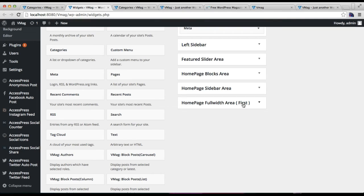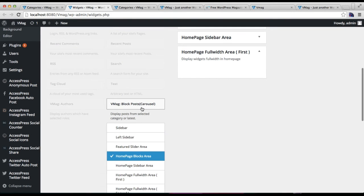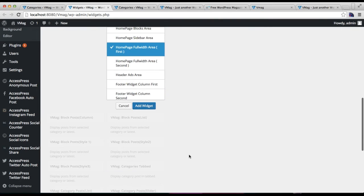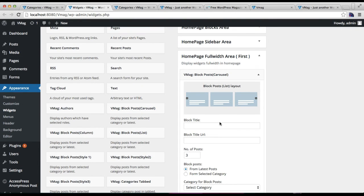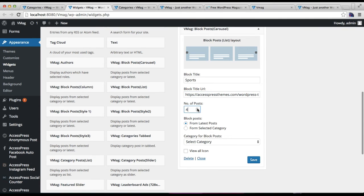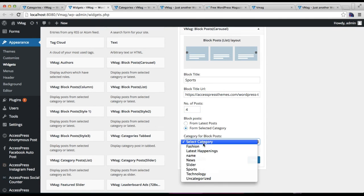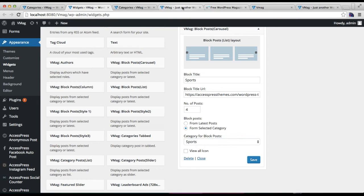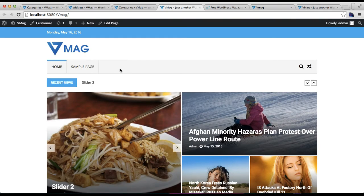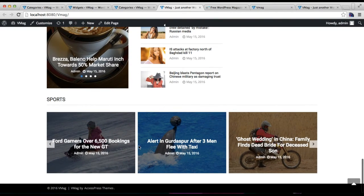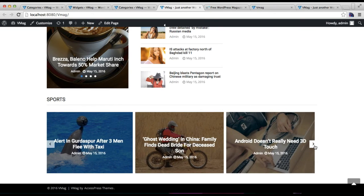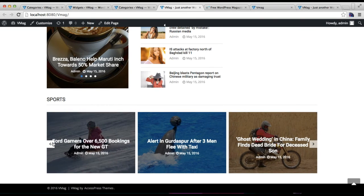Now in the Home Page Full Width Area, we're going to add the Block Post Carousel widget, which works like a slider. Choose the widget area, put a category name or URL, select the number of posts to show — maybe four — select a category, and click Save. Let's refresh the front end. This is how this block will look — it appears as a post slider where posts slide for that particular category.